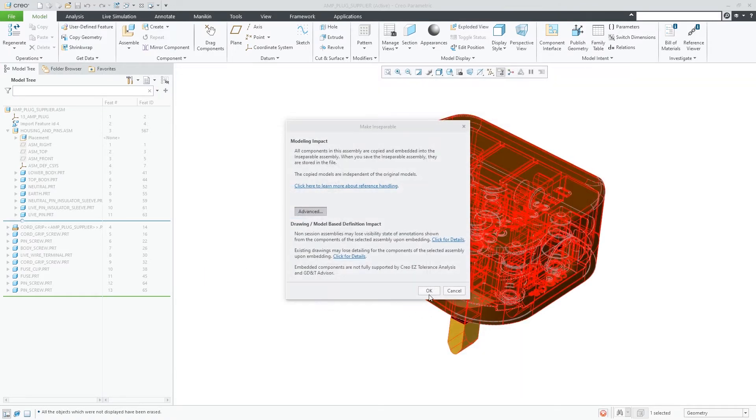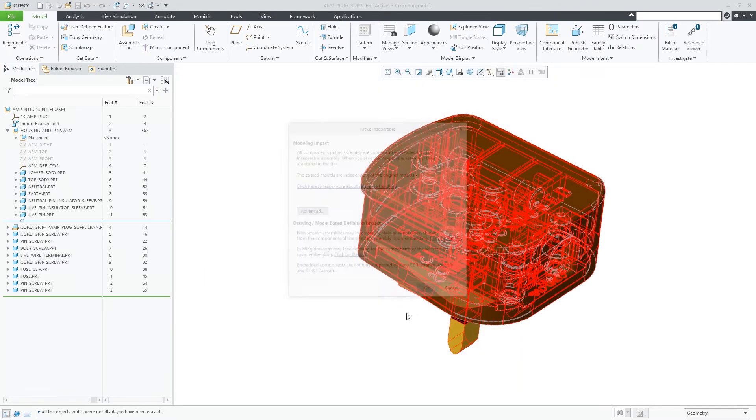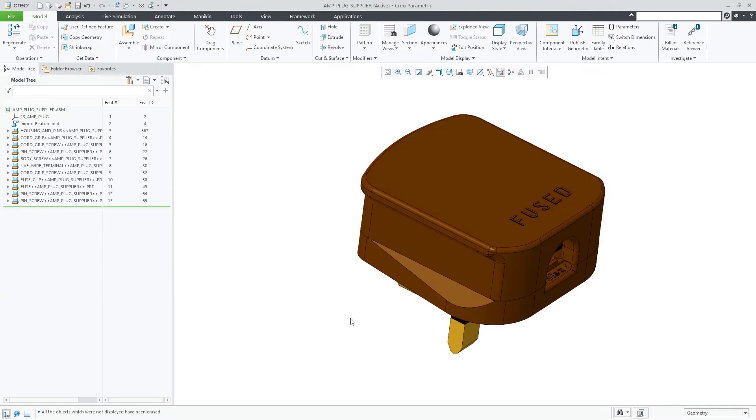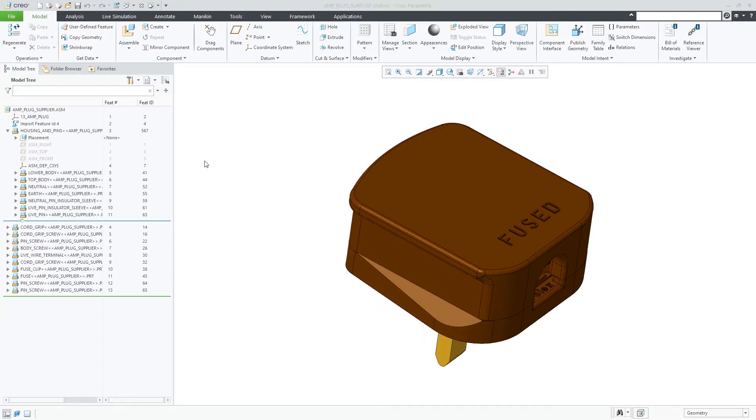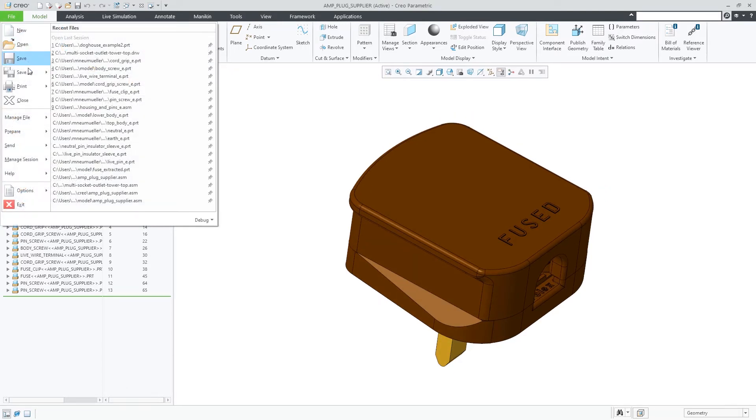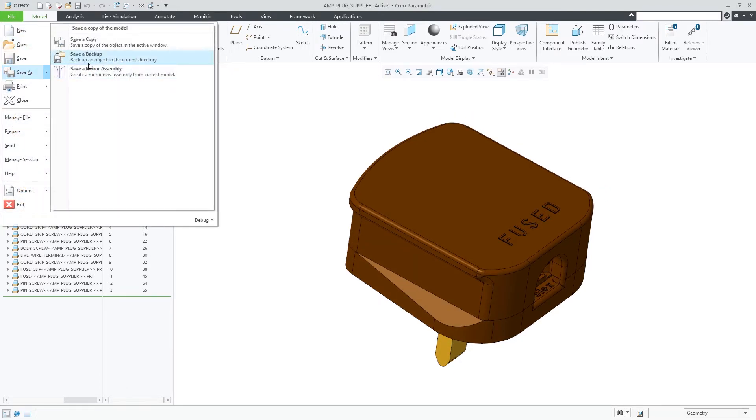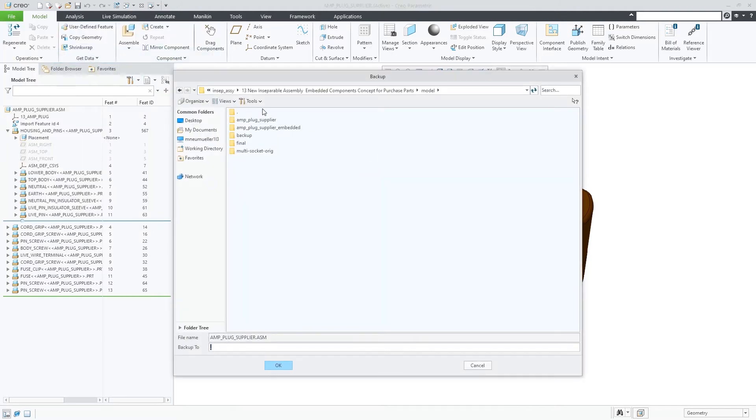In an inseparable assembly, all components are embedded in the assembly. All models are saved in this single file, as you can see when you write it out to disk or to the database. This makes it a single business object that you can easily manage.